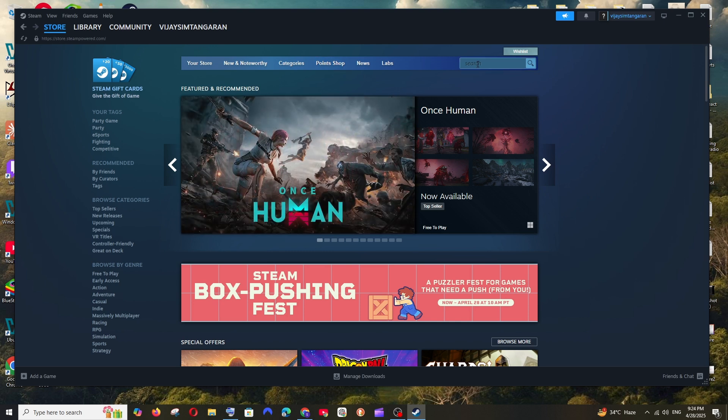So after signing in you will be taken to an interface like this. Here you can just search for any game and get it downloaded and start playing.